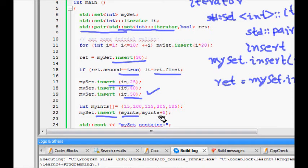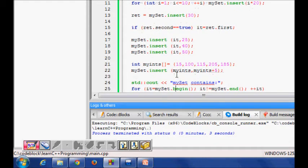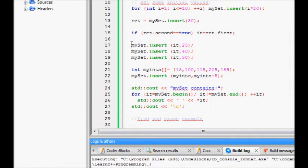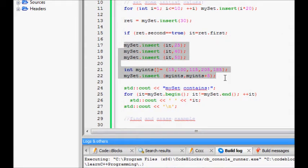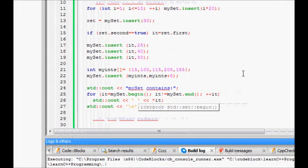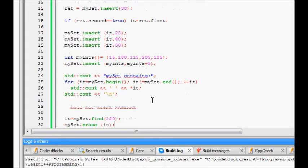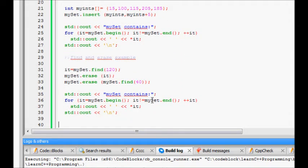The third insertion method: I define an int array with five elements and do mySet.insert(myInts, myInts + 5), which inserts all array elements into the set. Then to print all elements, I use the iterator: for it = mySet.begin(); it != mySet.end(); it++, I print the values using cout << *it.